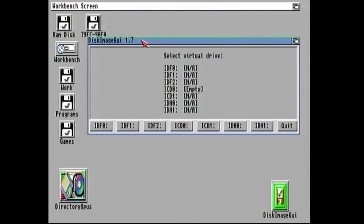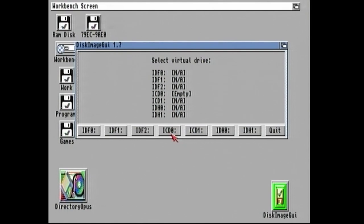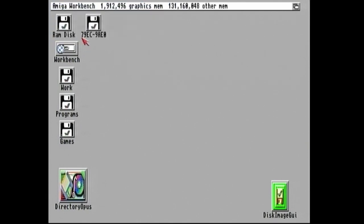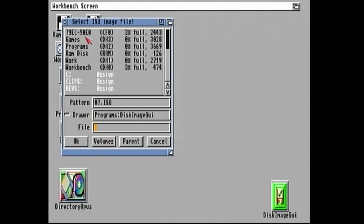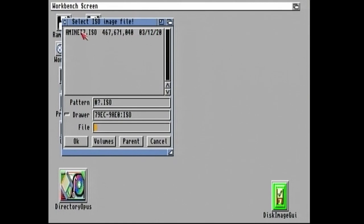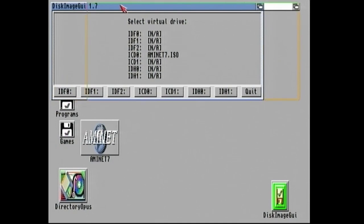So Disk Image GUI, we've got IDFO, so we can mount ADF files if we want. And the most important thing today is that we want to mount a CD, so that's ICDO. So if we click on that, and then what do we want to do with this drive? Well, we want to insert an image. So now all I've got to do is browse to my memory stick, and ISO, and there's my file. Click on that. Click on OK.